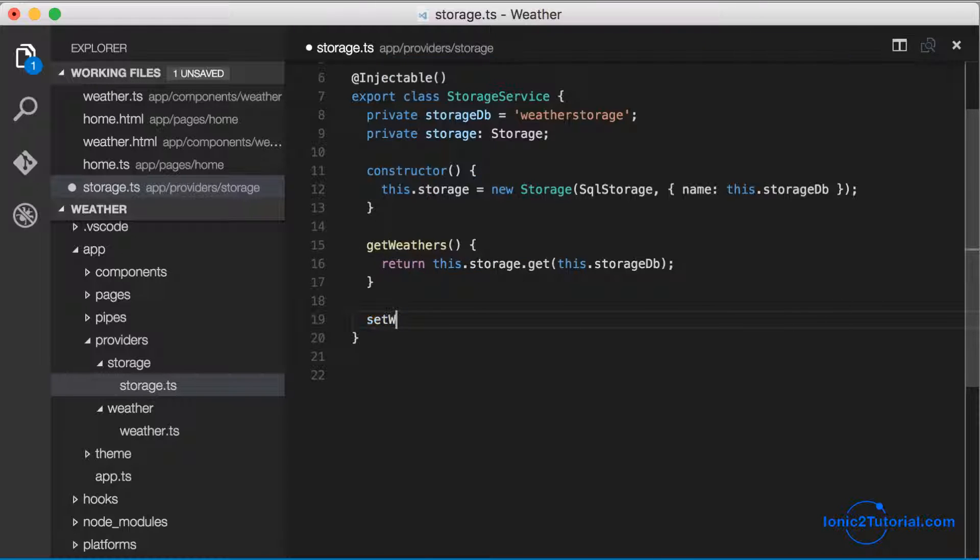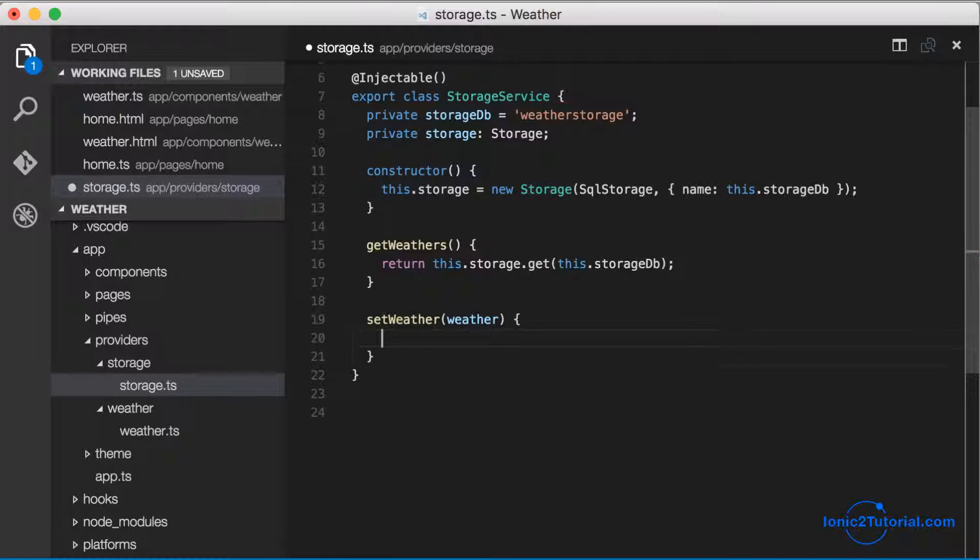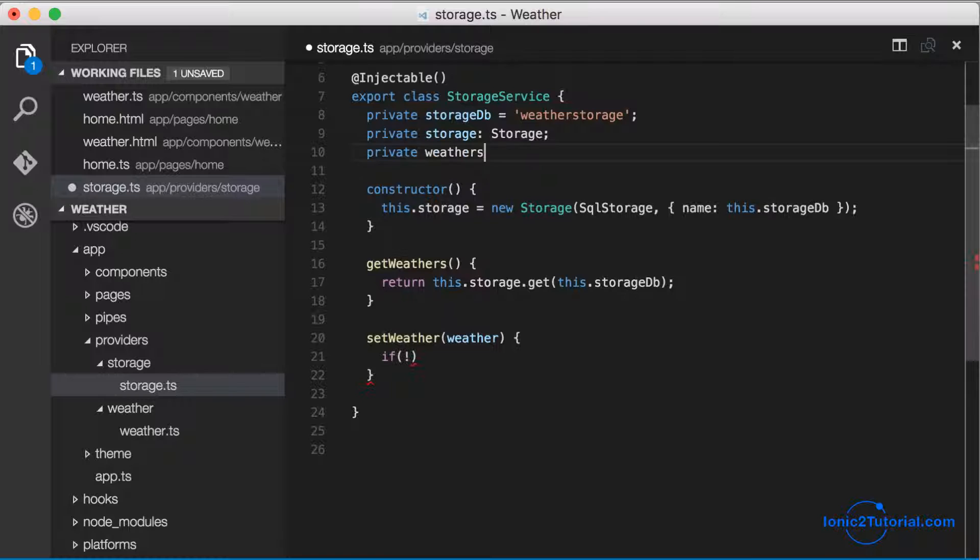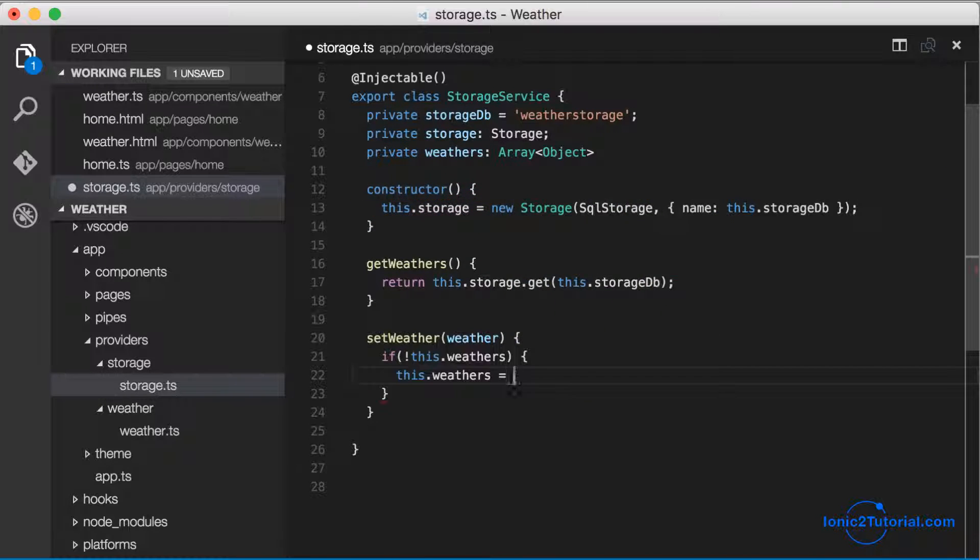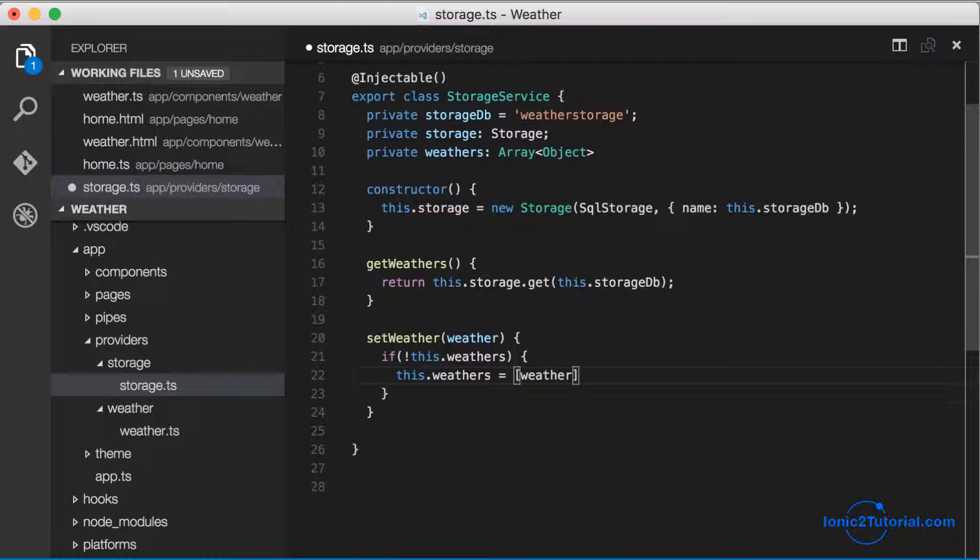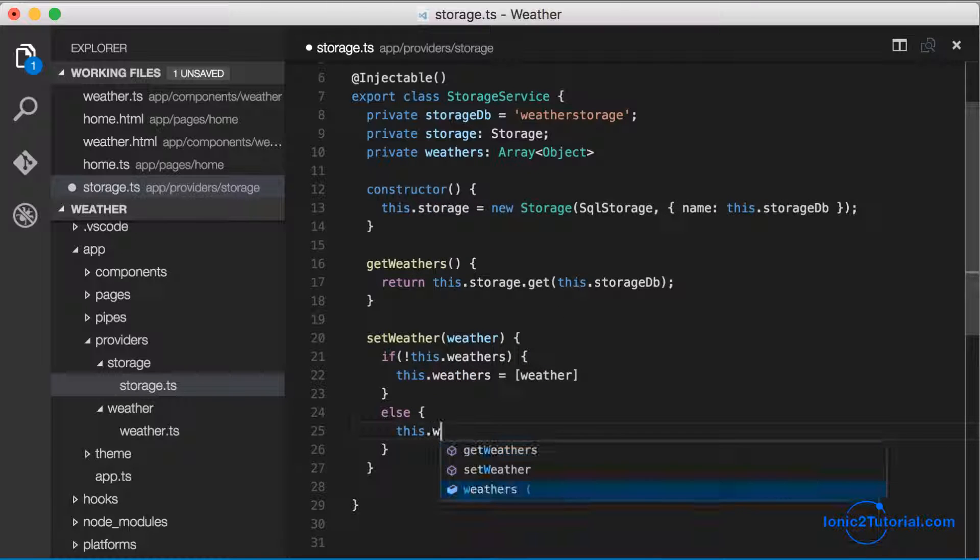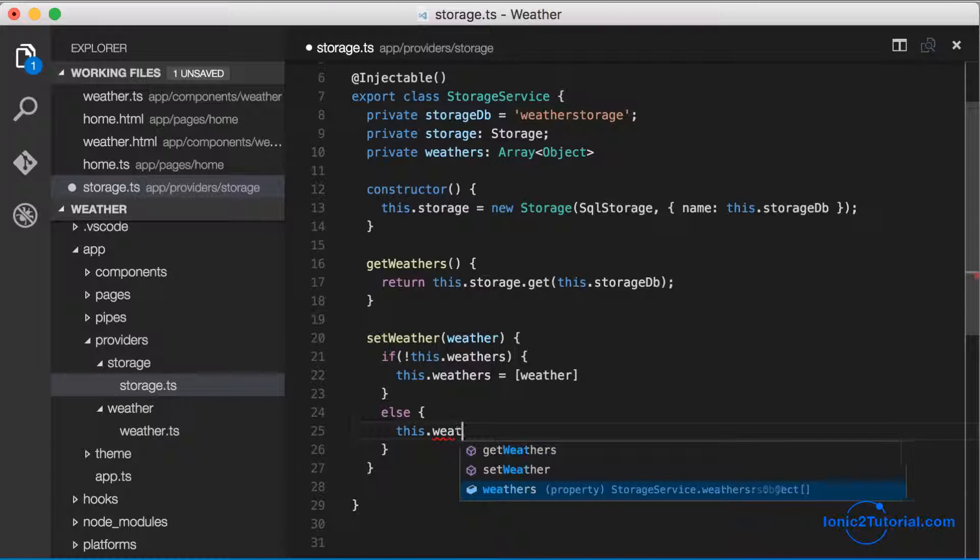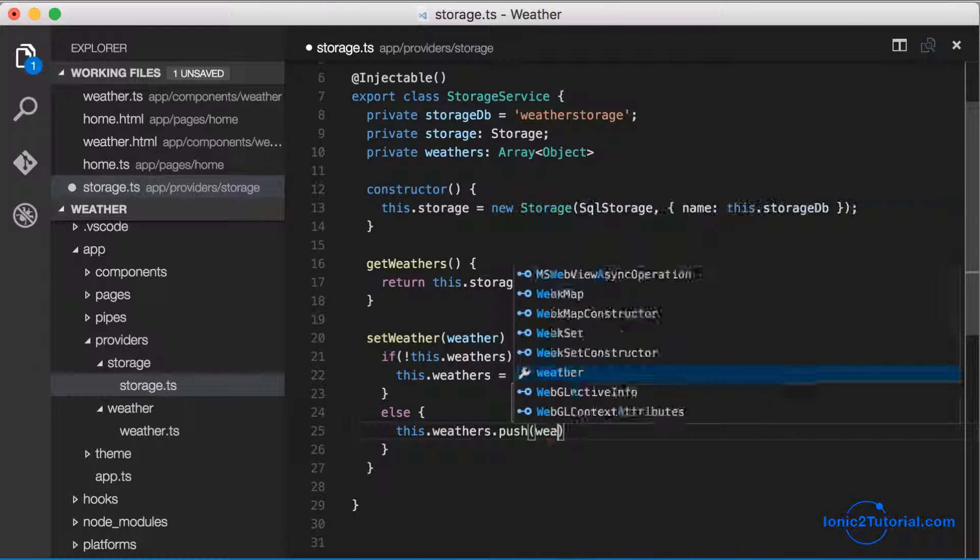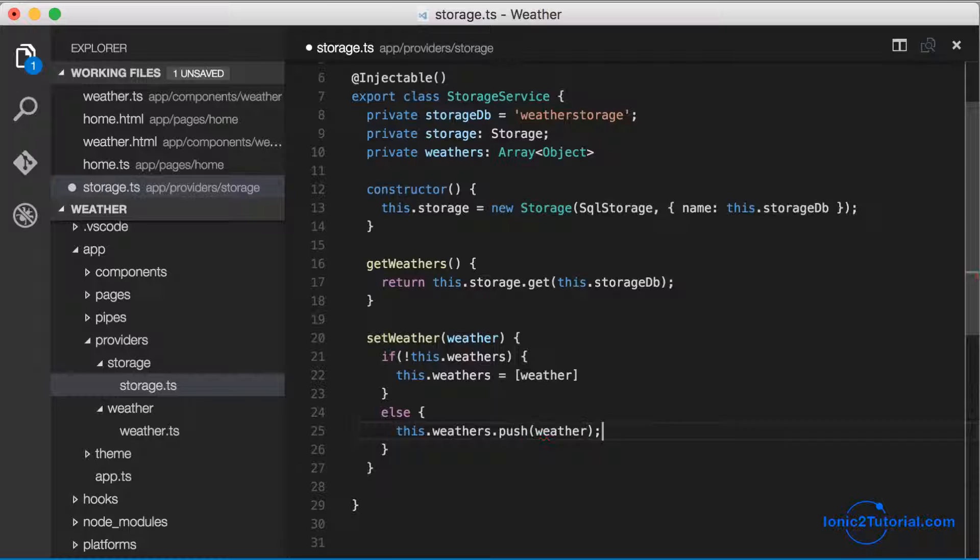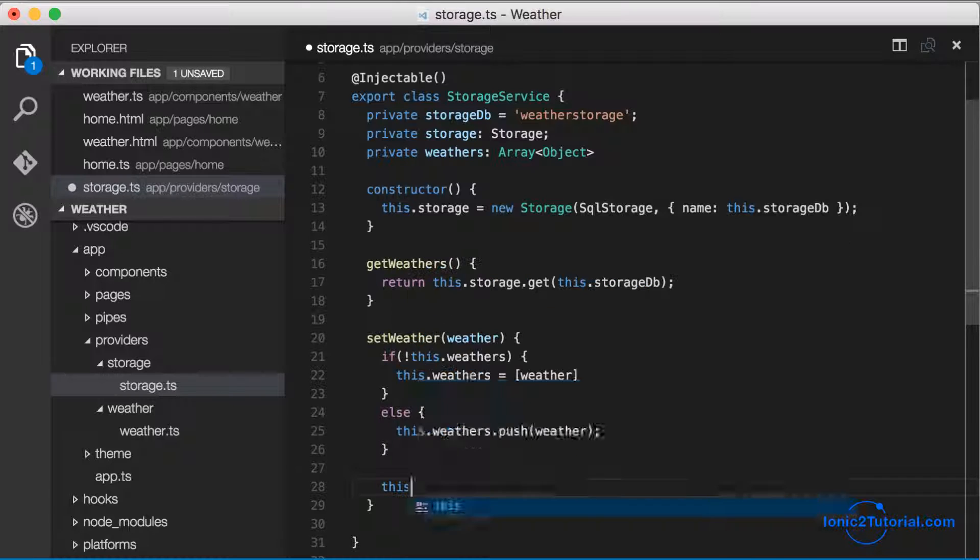And the set method is going to add a weather to our list and then store that in our database. So I'm going to create a variable for our internal list of weathers. If this is the first time the database is being used, we're going to initialize it with the first weather that we pass in and use that to store in the database. Otherwise we're going to push it onto our list of existing city weathers and store that as a string in our database.